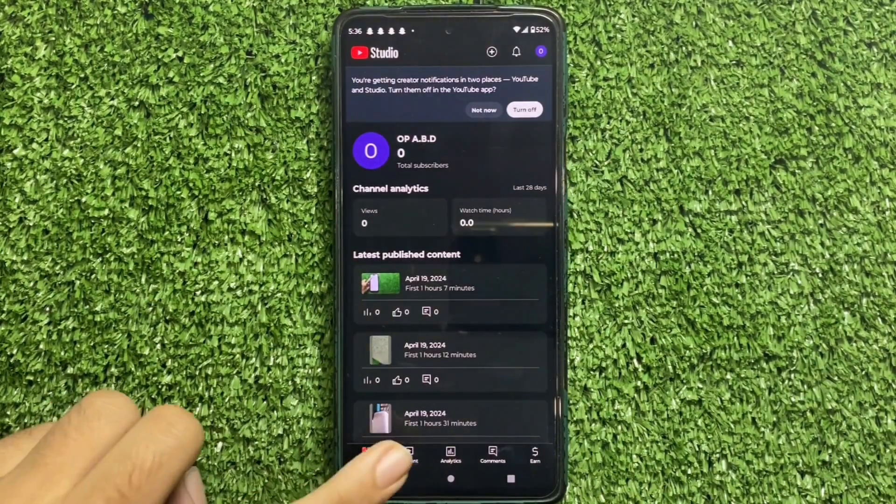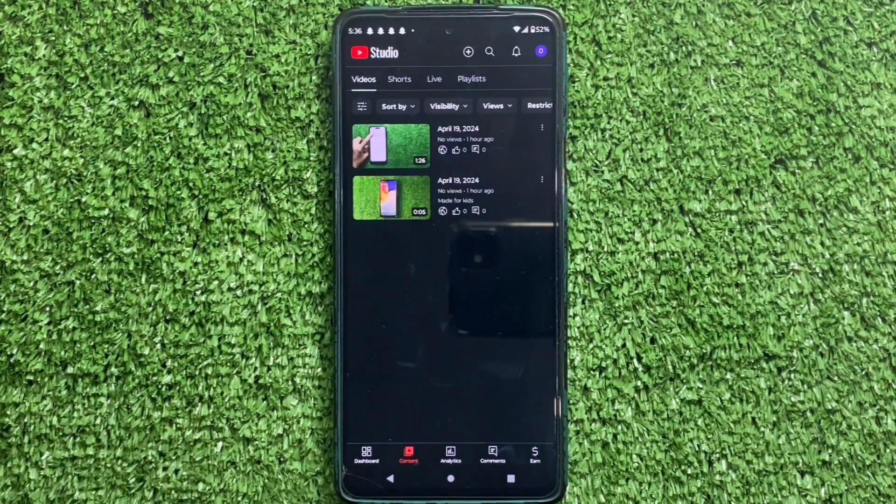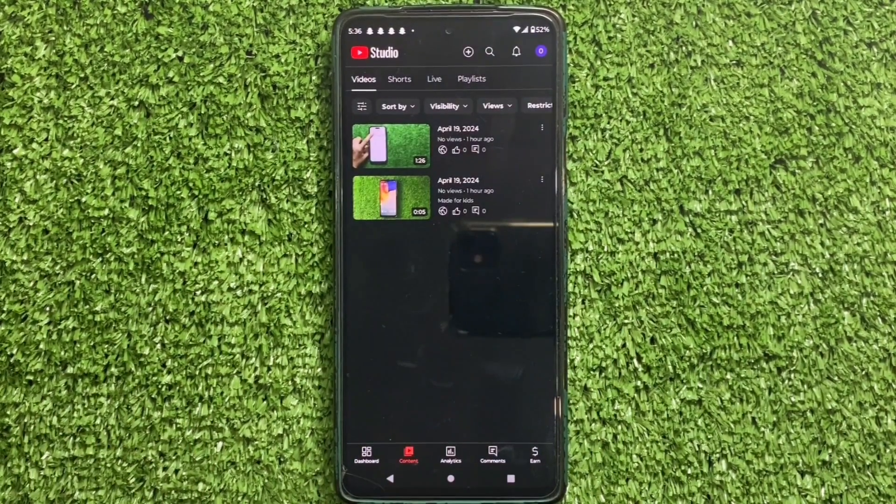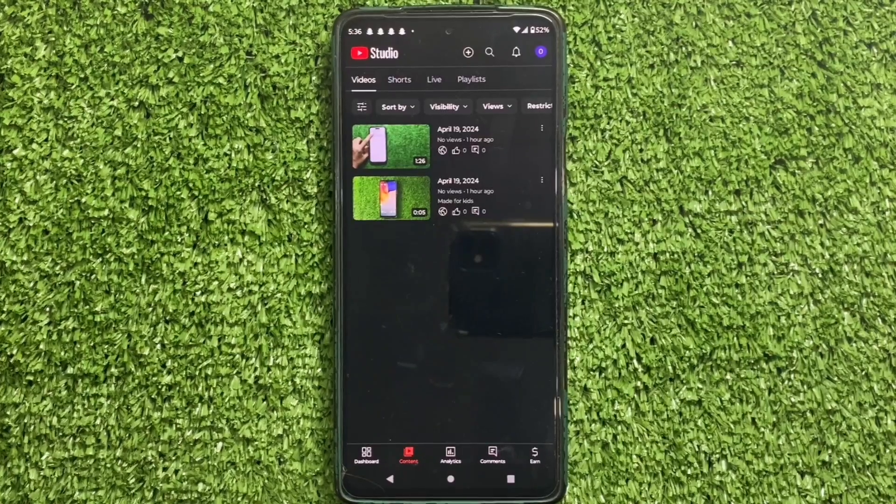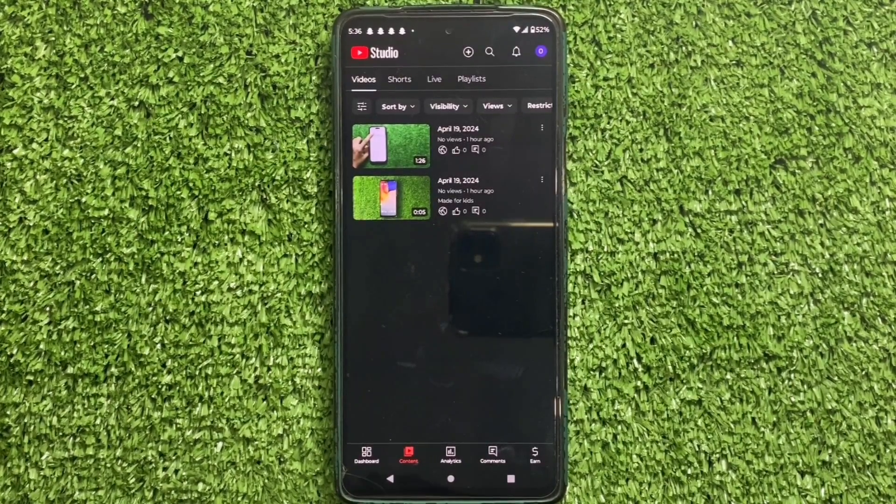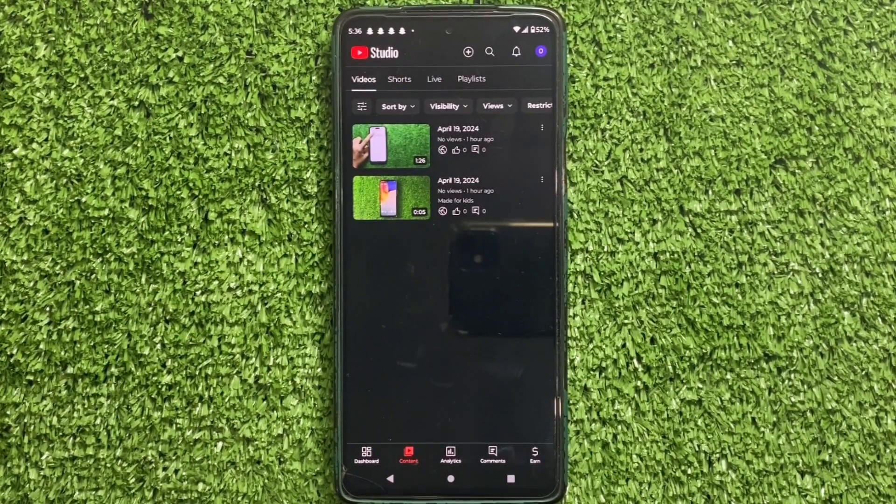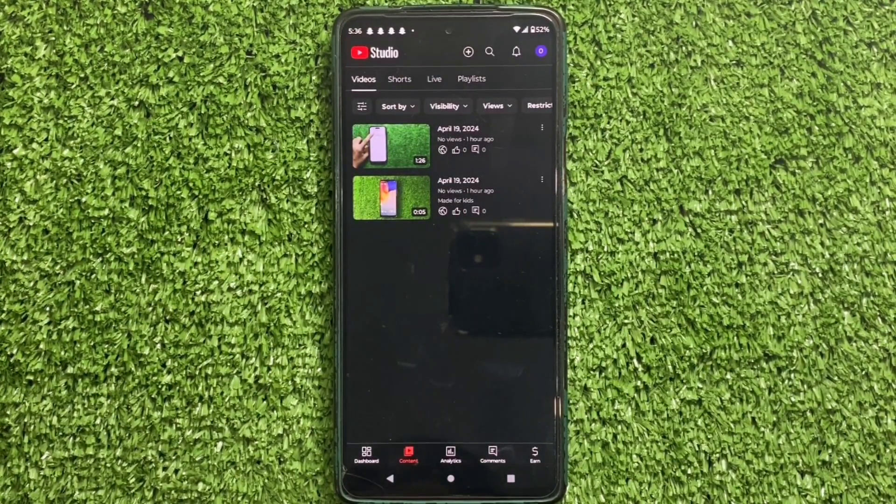Click on the Content tab at the bottom of the screen. When you click on it, all the videos that you have sent so far will appear in front of you. Select the video from here that you want to download.